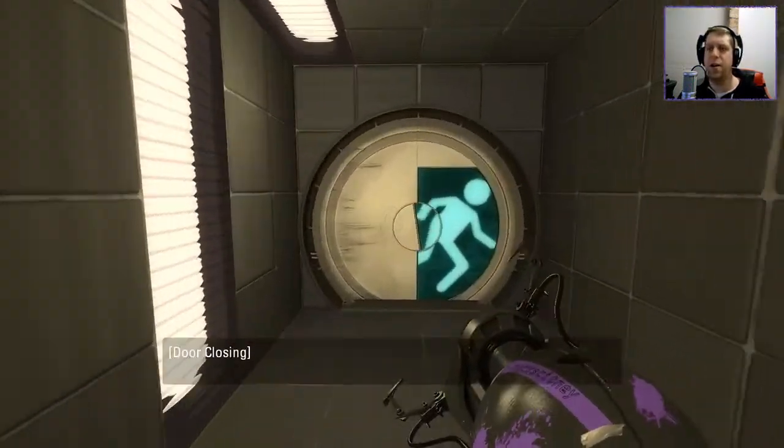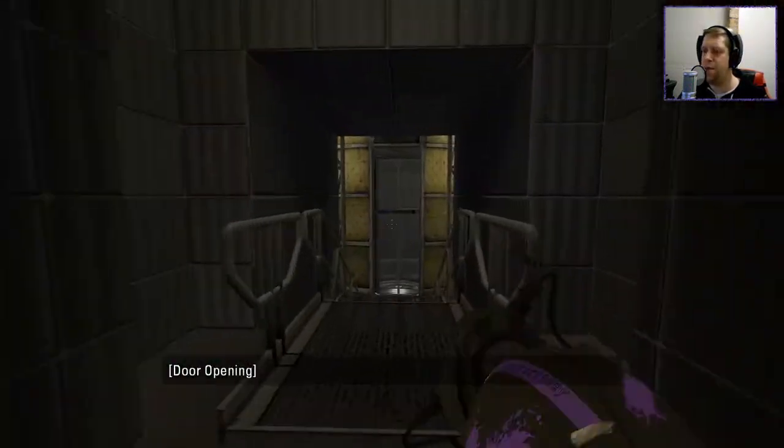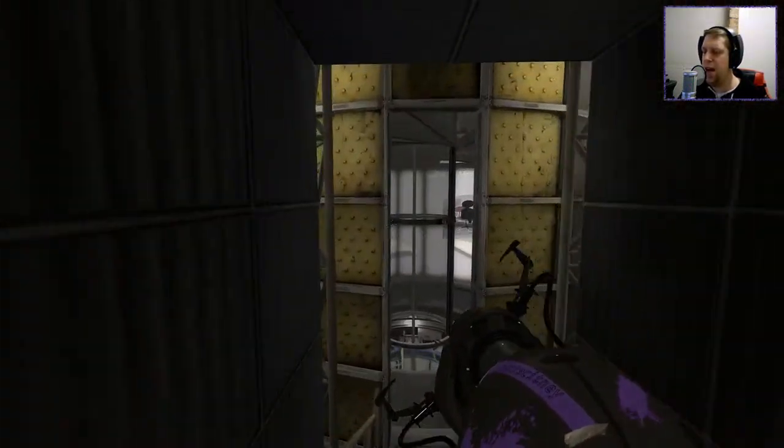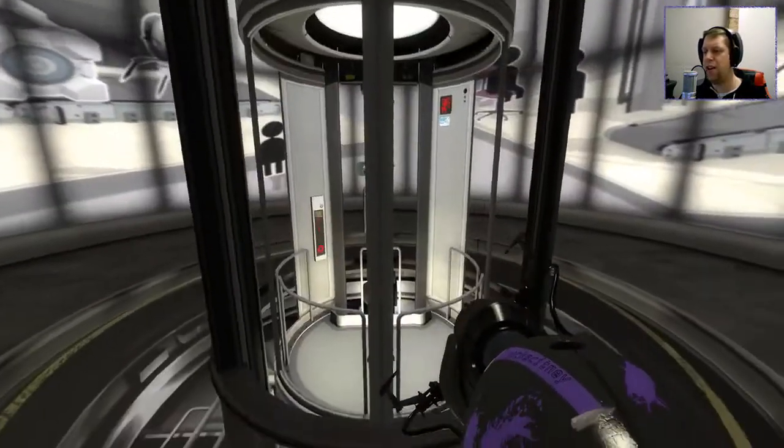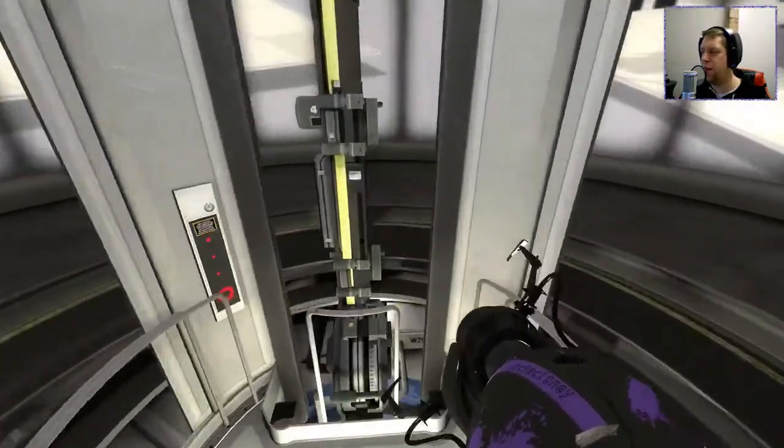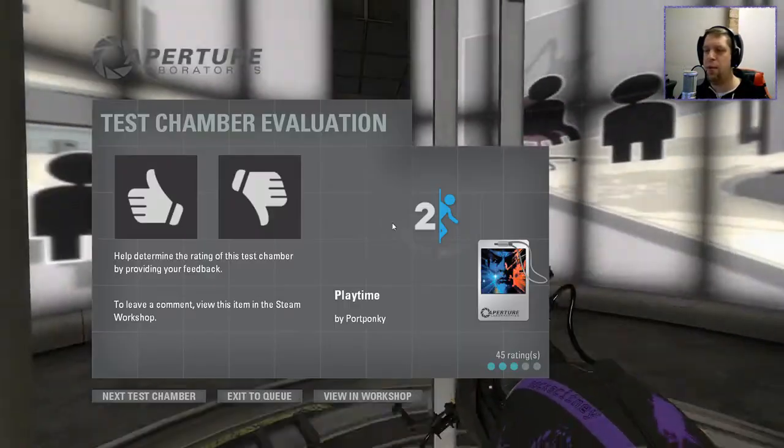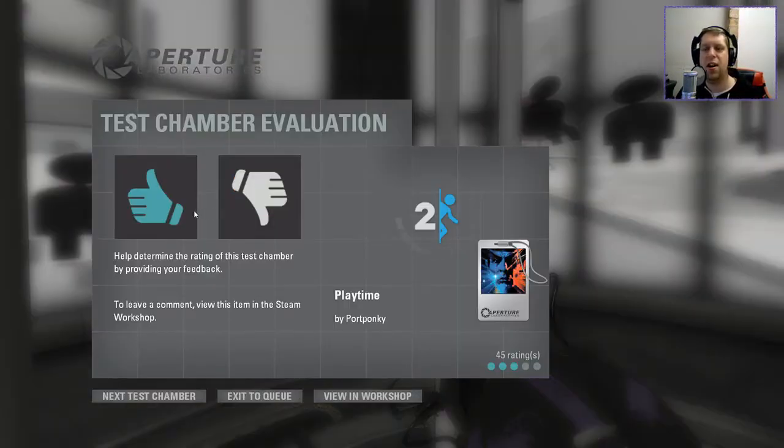All right, cool. Nice little note element map there, PortPonkey. I do have a few others in your queue. So check out the channel in the next couple of days where we will have a look at those.